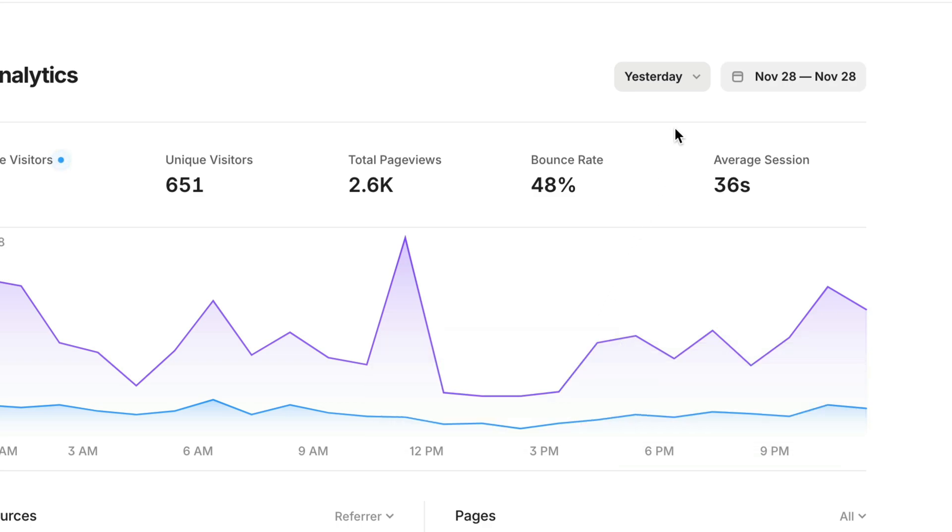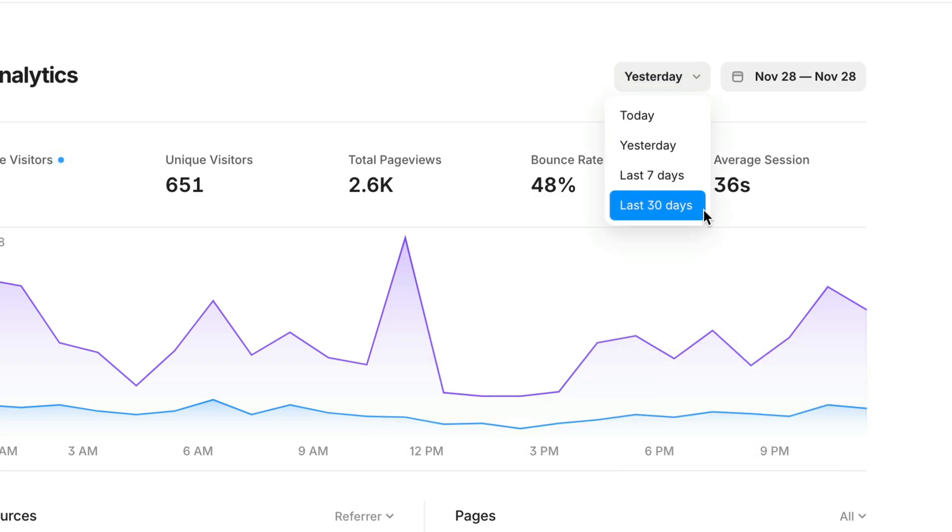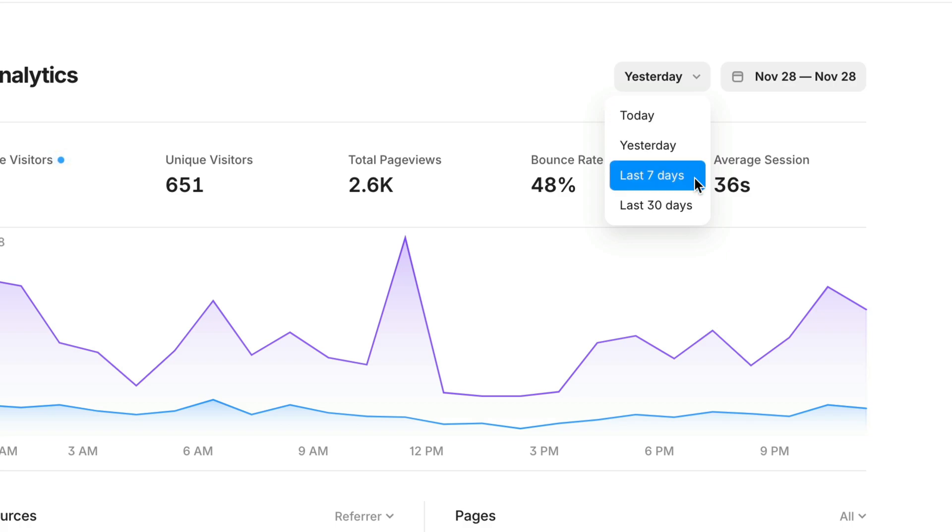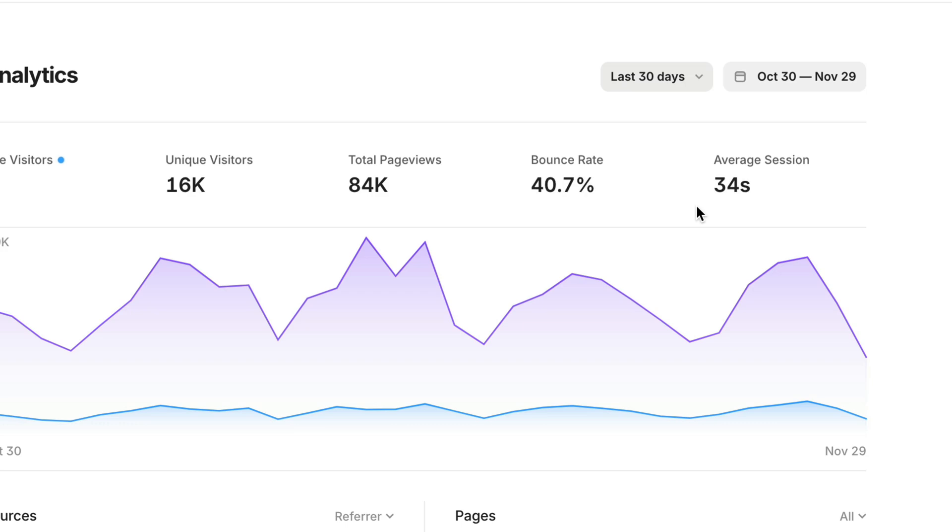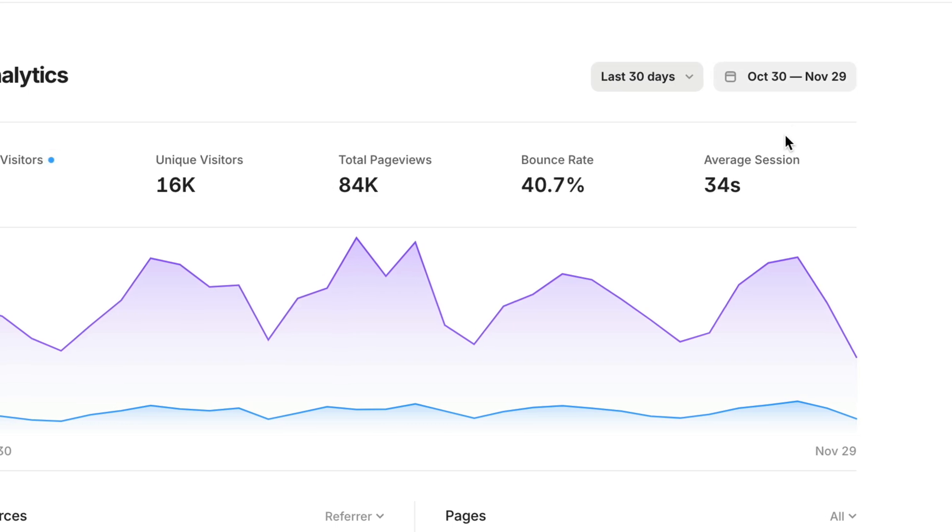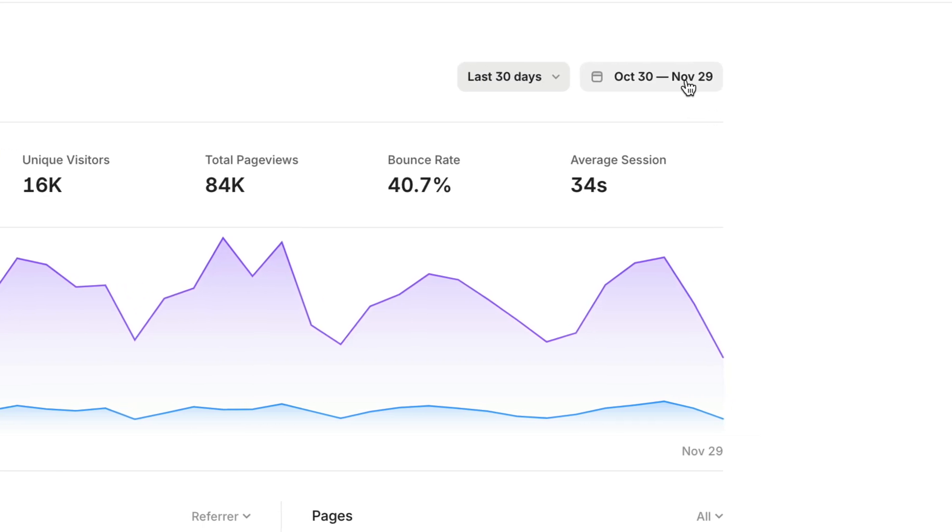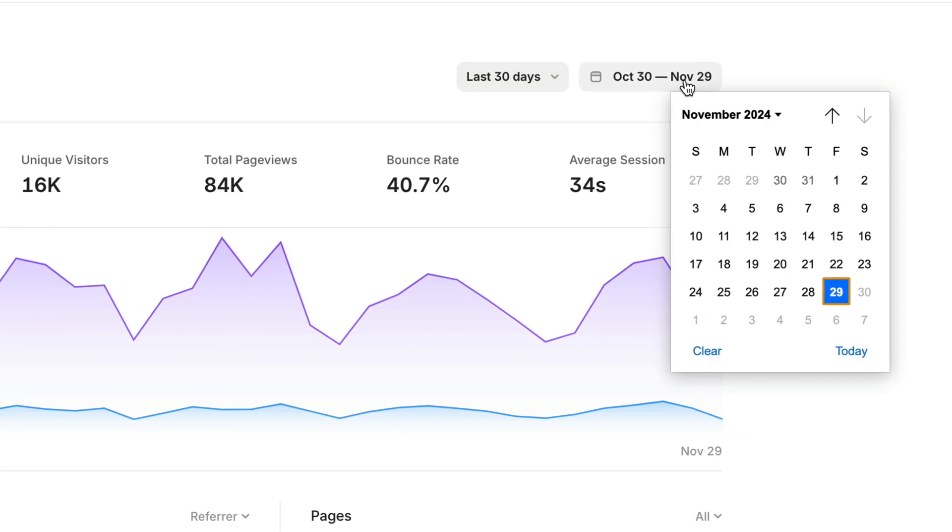By default, you'll see the last 30 days, but you can quickly toggle between today, yesterday, last seven days, or last 30 days. And if you want to get a look at a more specific timeframe, you can set a custom date range of your own.